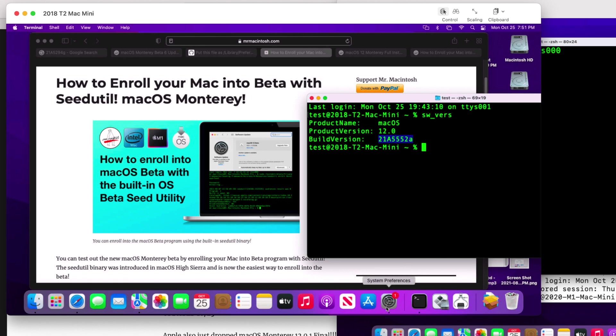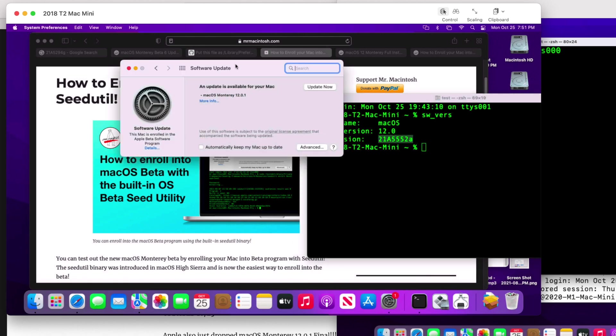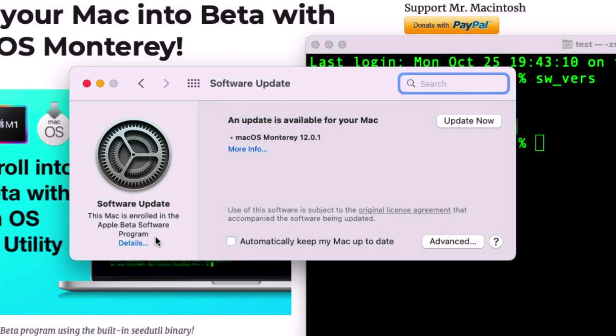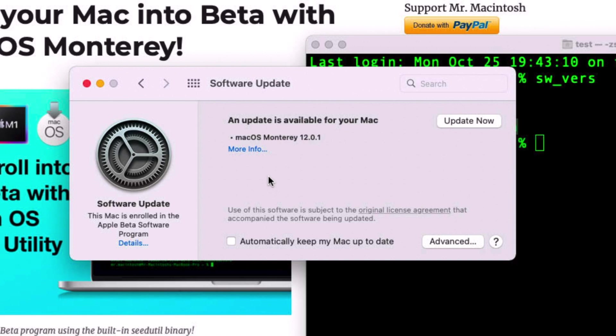This Mac Mini here is running 21A5552A, which is actually beta 10. So this mini didn't see RC1 or RC2, and we want to be able to get it to the final version. Open up System Preferences here and see what's available. Now notice one thing very important here: this Mac is enrolled in the Apple beta software program. This is not developer seed, this is the public beta seed.